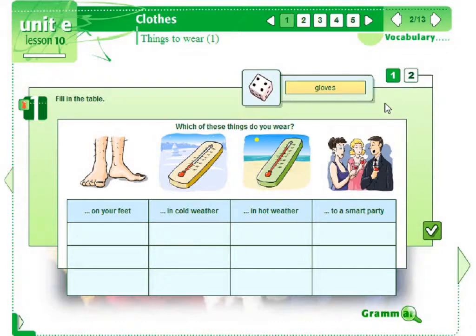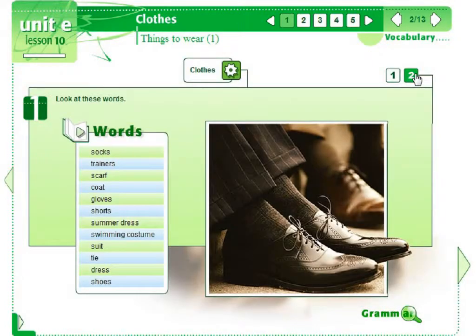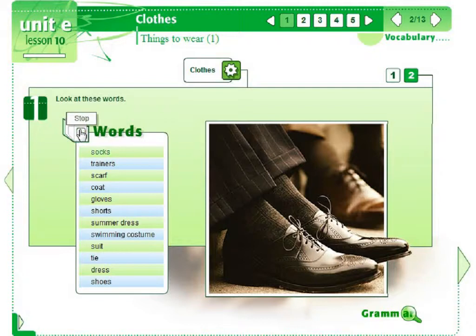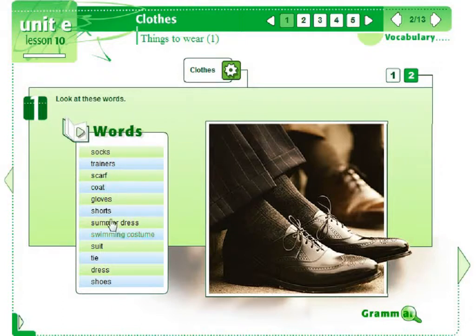Several pages of the course consist of two or more sub-pages where the subsequent parts of one exercise are found. In this chapter there is an exercise to practice vocabulary. On the left we can see a list of words. When we click the button we can also listen to the words: socks, trainers, scarf. We can also practice individual words: swimming costume, gloves.